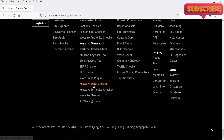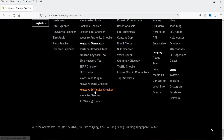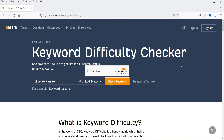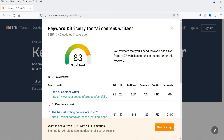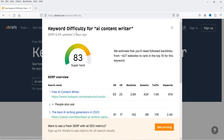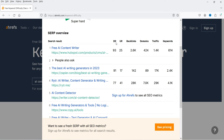Scroll down again and you will see another tool: Keyword Rank Checker and Keyword Difficulty Checker. In the Keyword Difficulty Checker, you can see which websites are already ranking for this keyword, their domain rank, the number of backlinks going to that website, traffic, and how many keywords are ranking from that website.